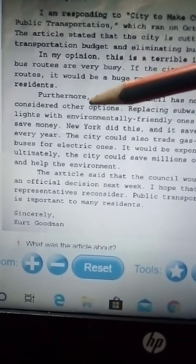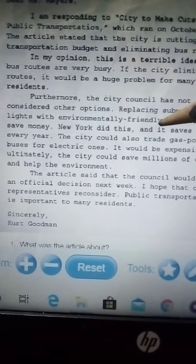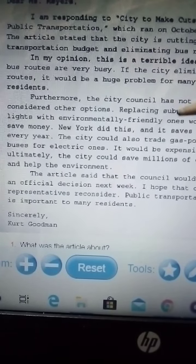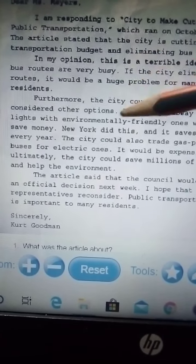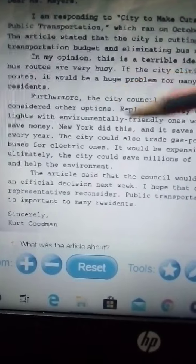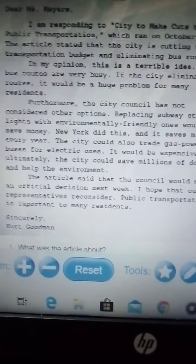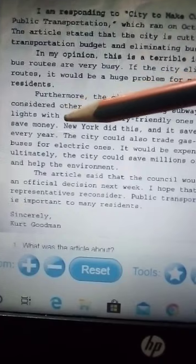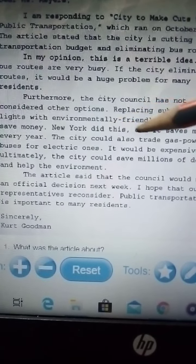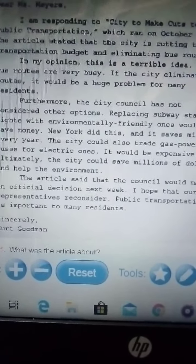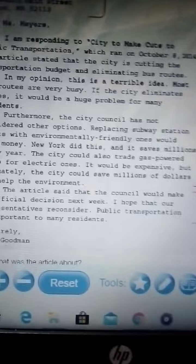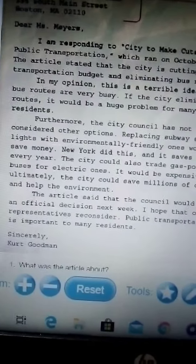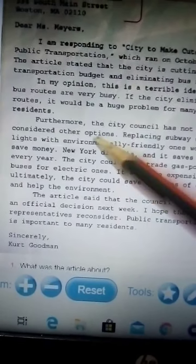Furthermore, it is going to be environmentally friendly — you aren't just saving money, you are also helping the environment. New York did this and saved millions every year.